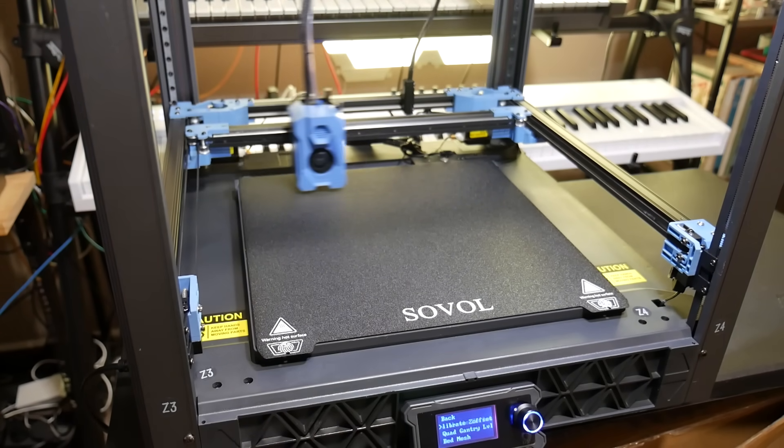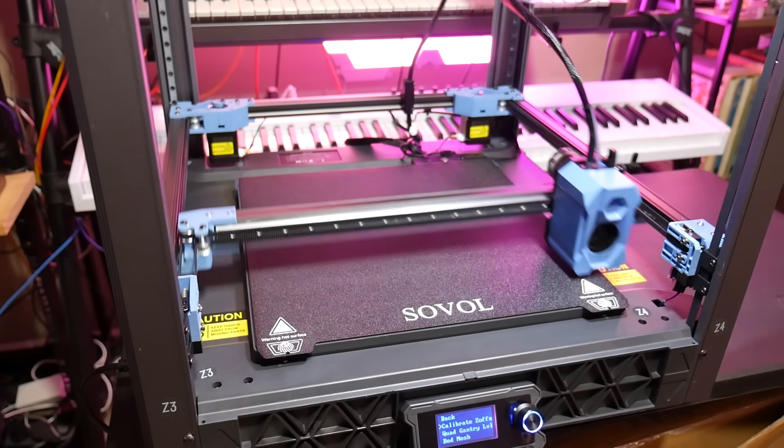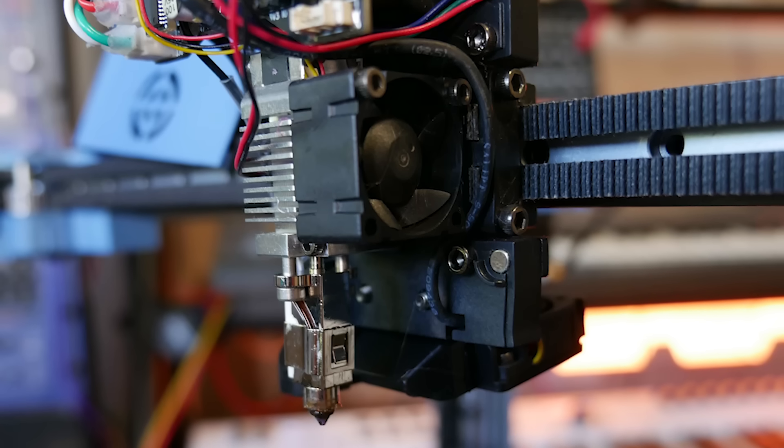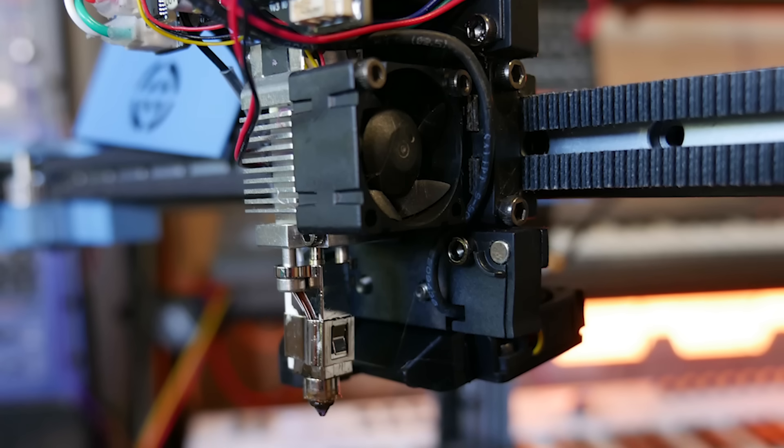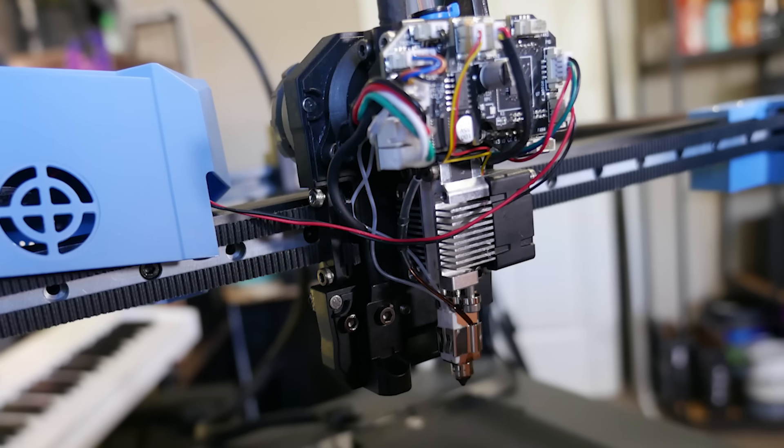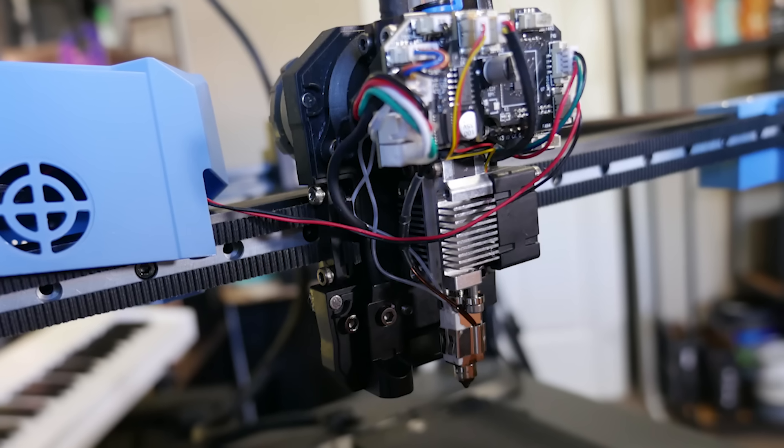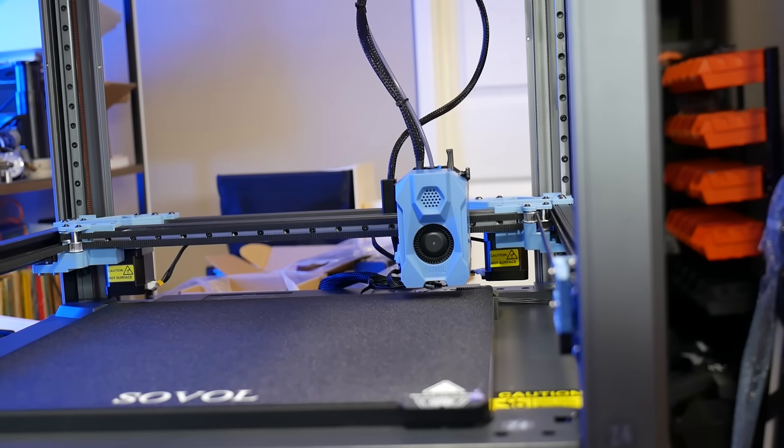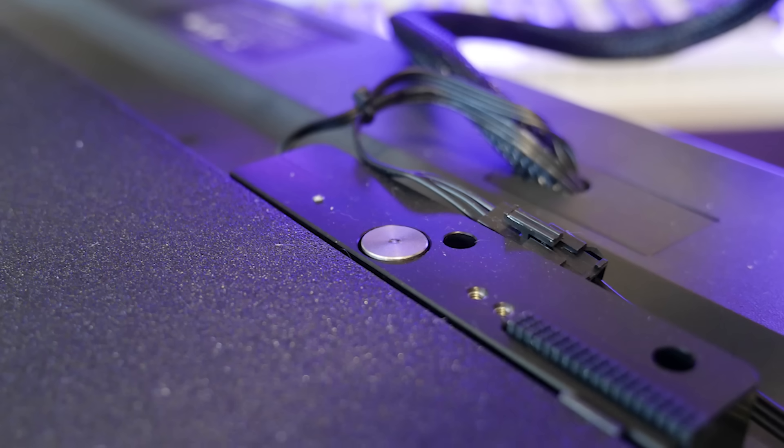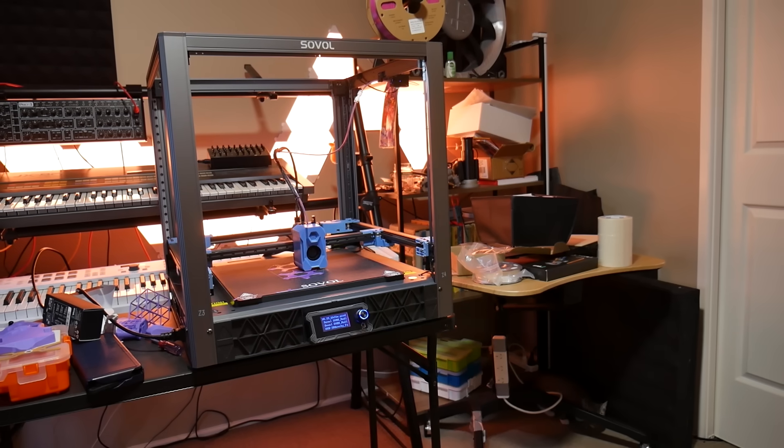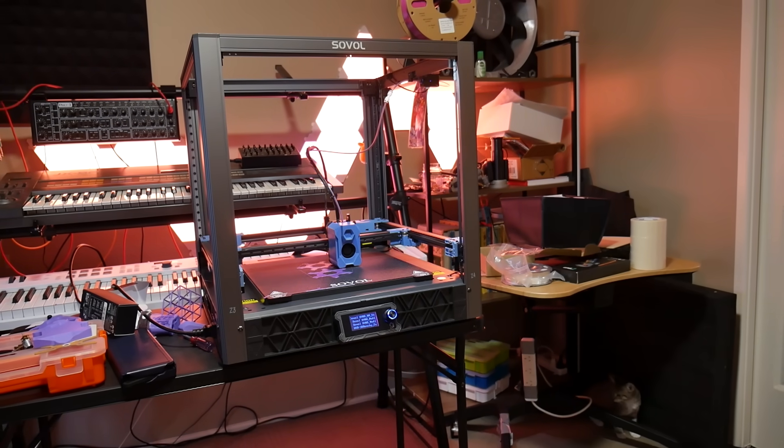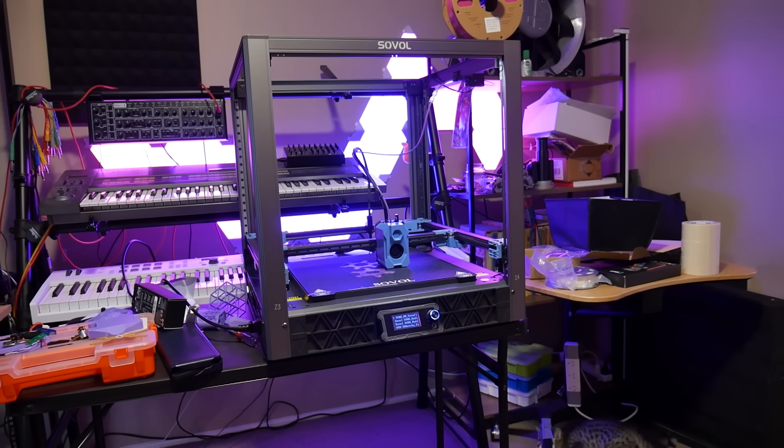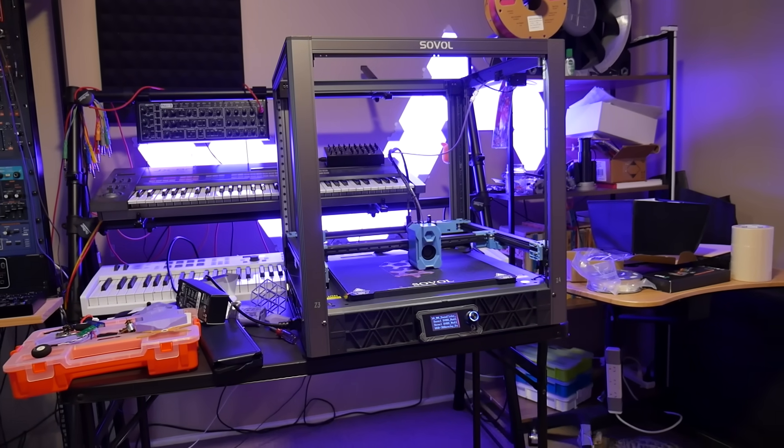The SV-08 comes equipped with a planetary geared extruder and hotend with a ceramic heater to enable the high flow rates needed when printing at speed. And it has this impressive looking printhead with an inductive probe for adaptive bed mesh levelling, plus nozzle offset using this touchpoint on the back of the print bed.